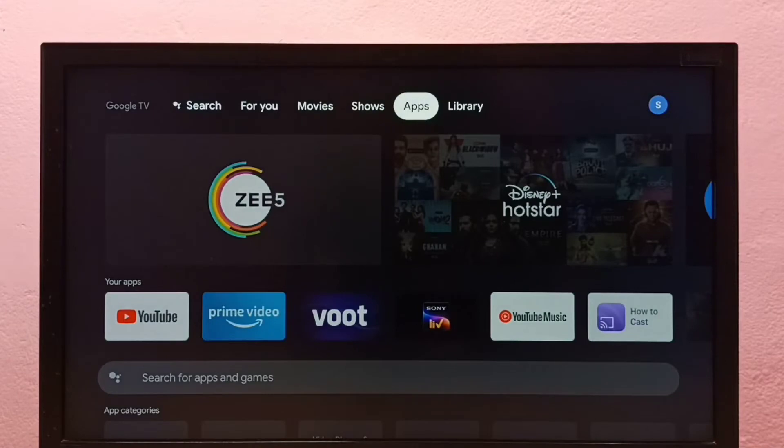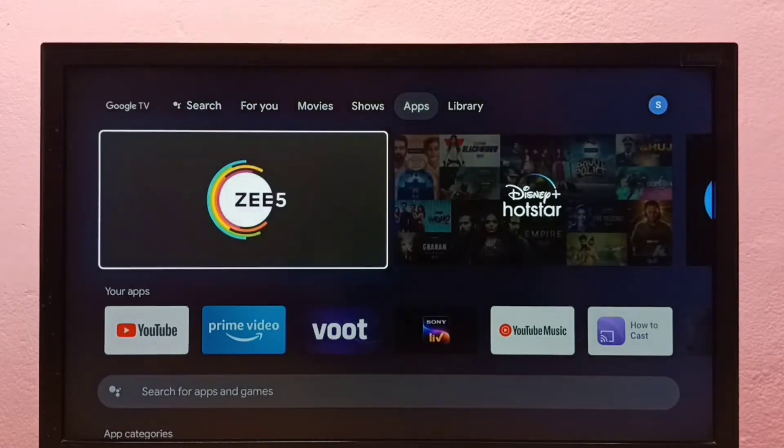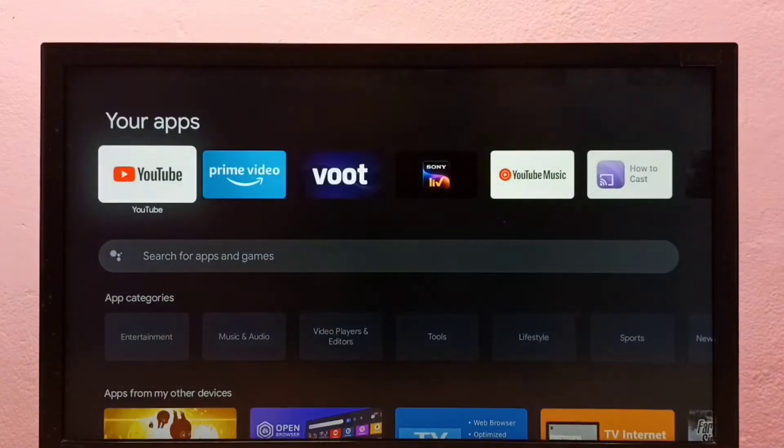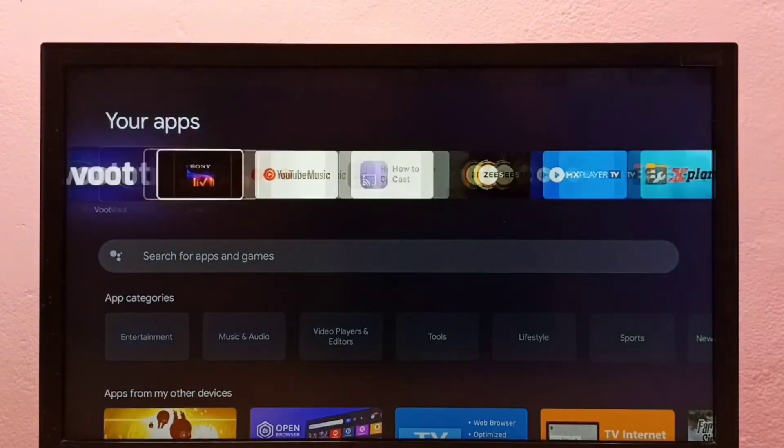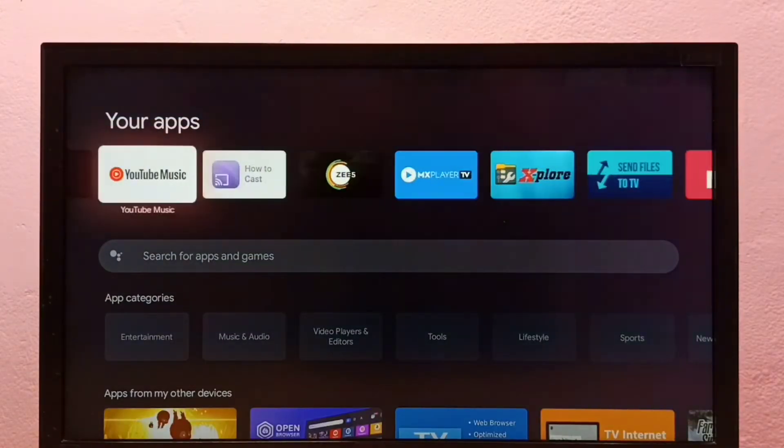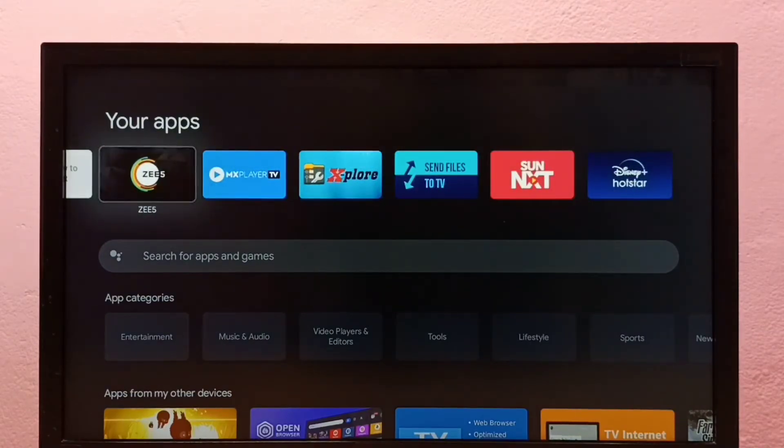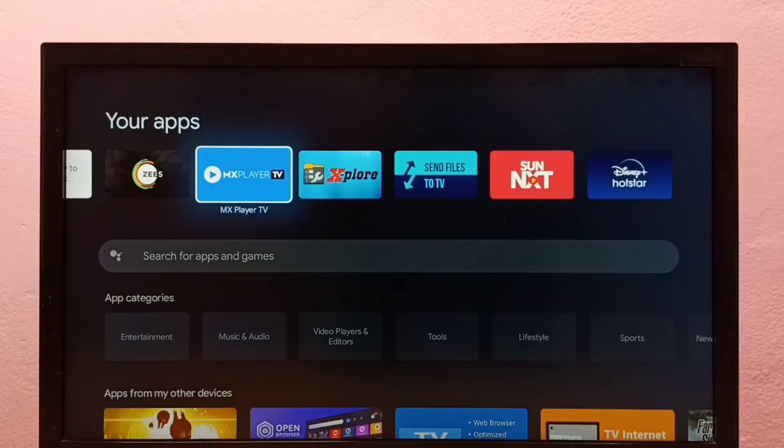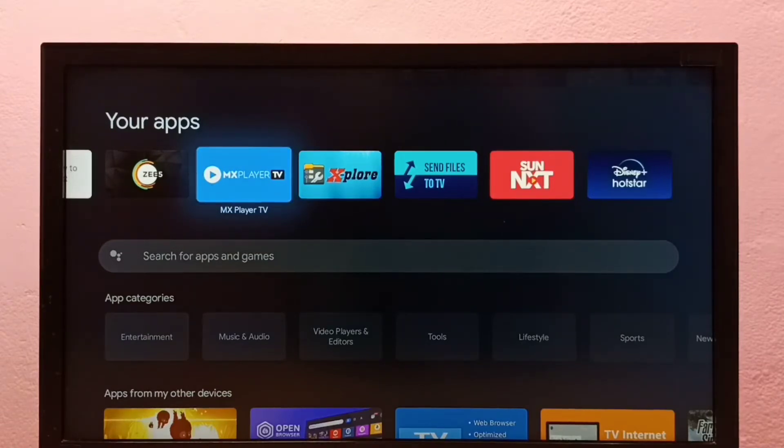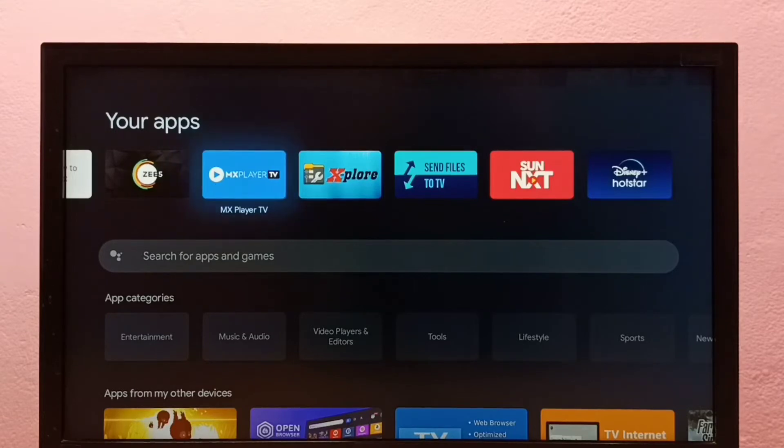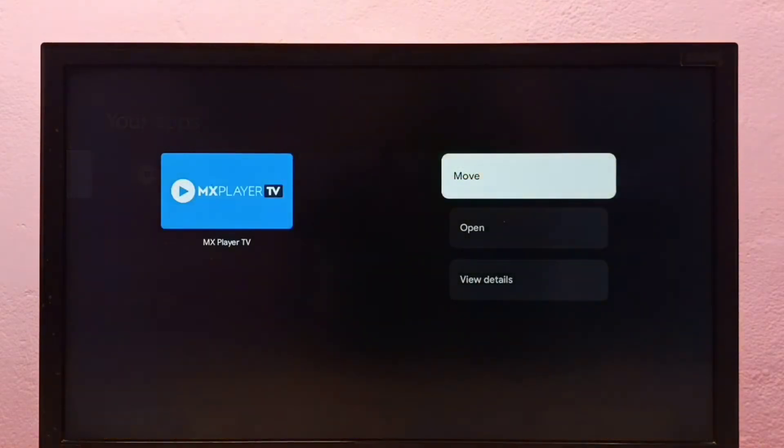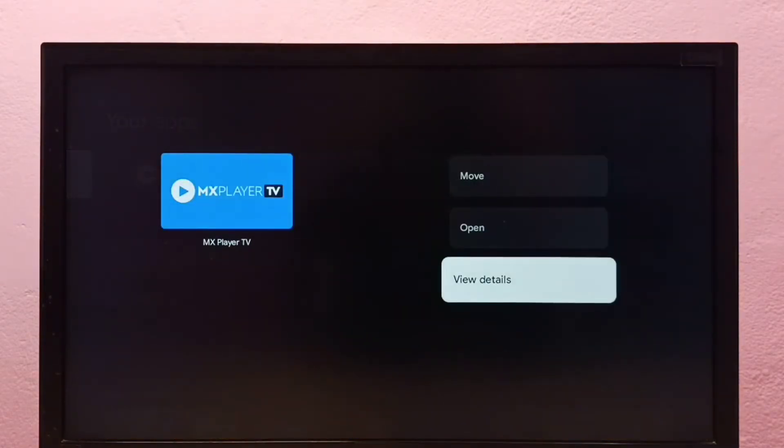Go to apps, then from this list select the app which you want to uninstall. I'm going to uninstall this MX Player app. Select it, then press and hold the select or OK button on the remote.